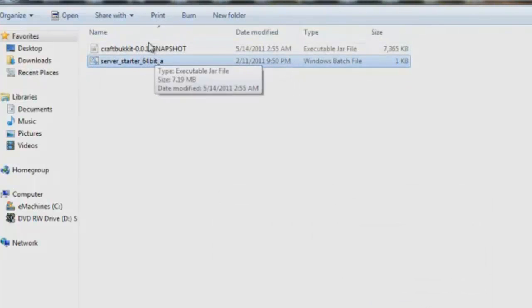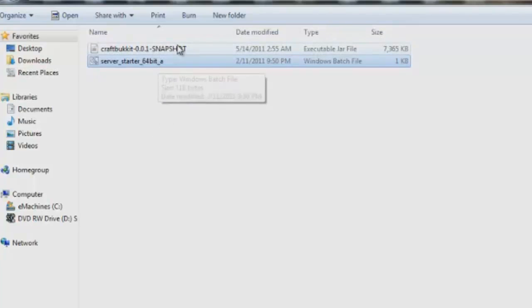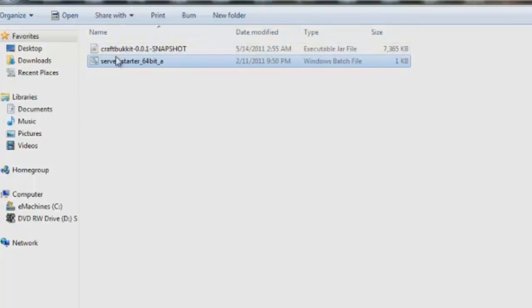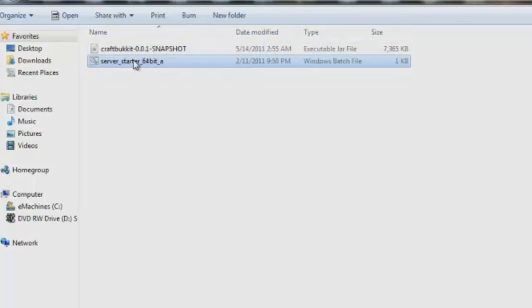Anyway, so we got our server starter and we got our CraftBukkit software. Now do not click on this CraftBukkit software or else your server won't start up and you're going to have to restart your computer because it will give you a bunch of errors. So do not click that until you've started the server. Actually, never click that. Just that's a non-clicking zone right there.